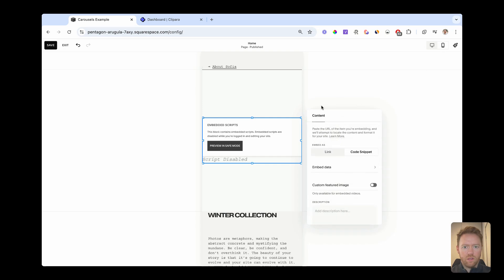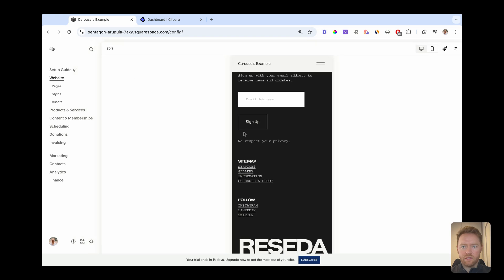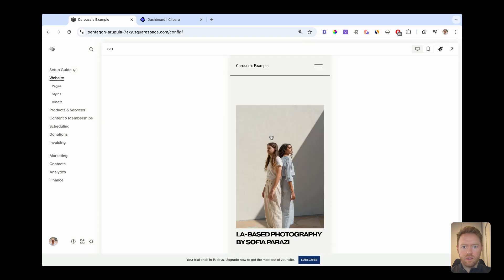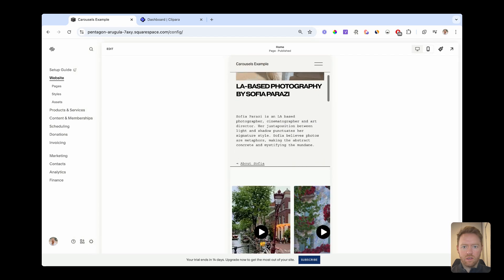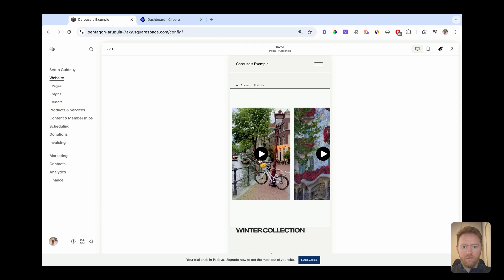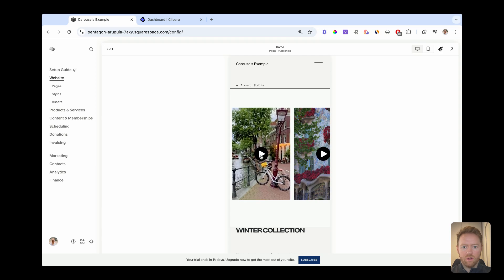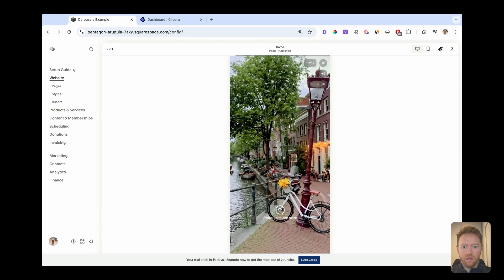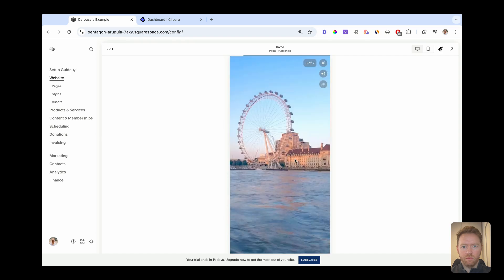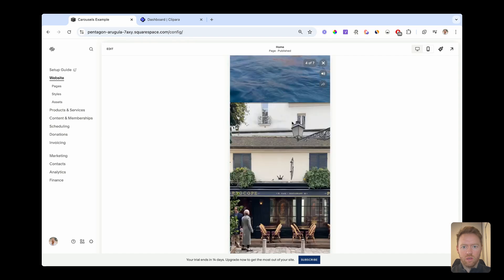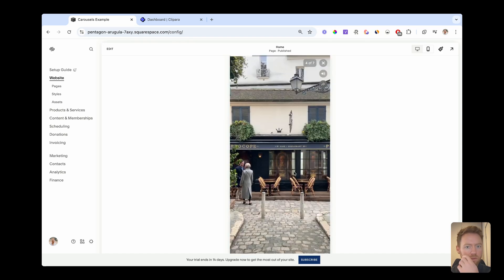And then we are done. So save that. Hit exit. And then we have our carousel that when you click is going to open up into this swipeable Instagram Reels like experience.